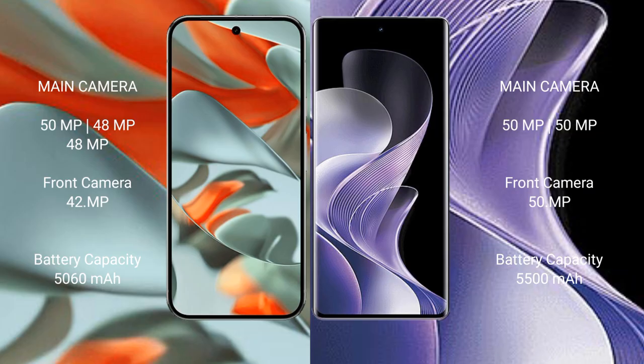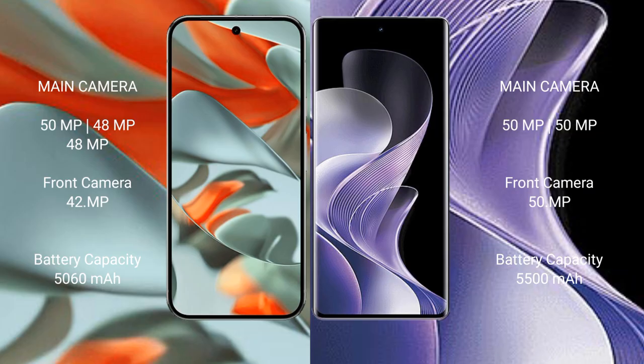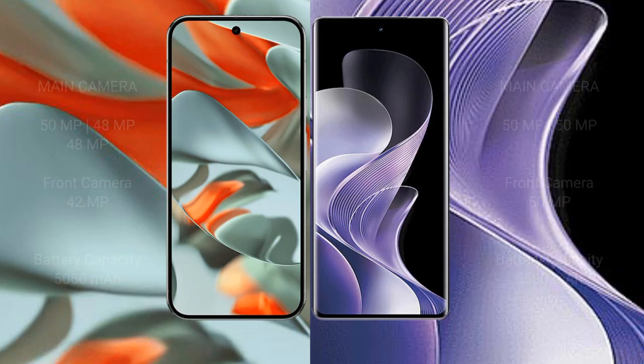The Google Pixel 9 Pro XL has a 5060mAh battery with 37W fast charging support. The VIVO 40 has a 5500mAh battery with 80W fast charging support.